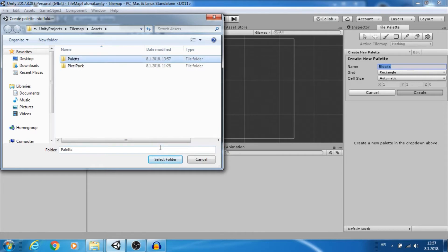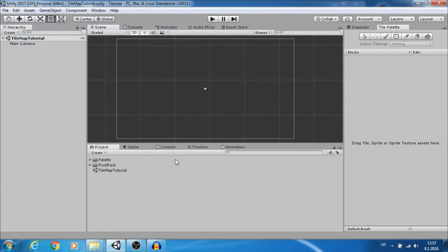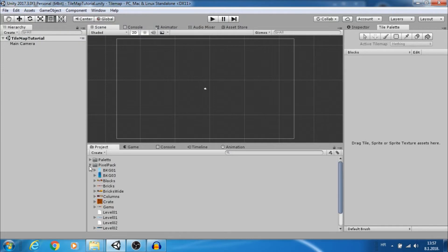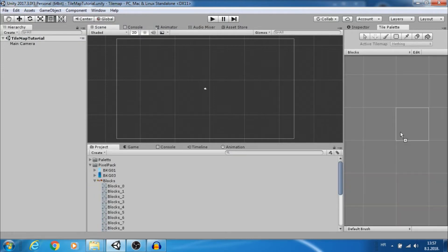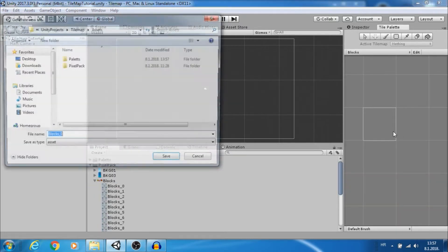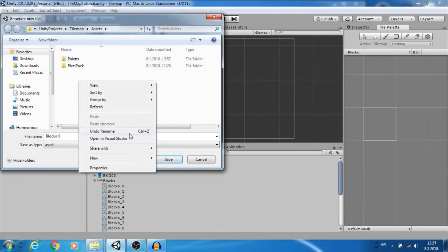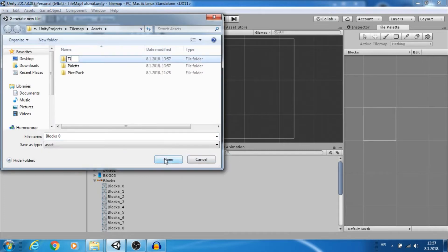Now just drag and drop tiles you want to use, that will create tile assets. It's good to organize things so create folder for them and save.